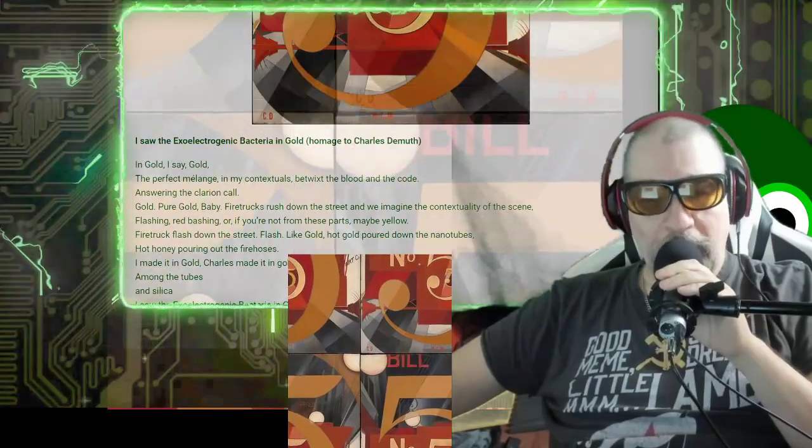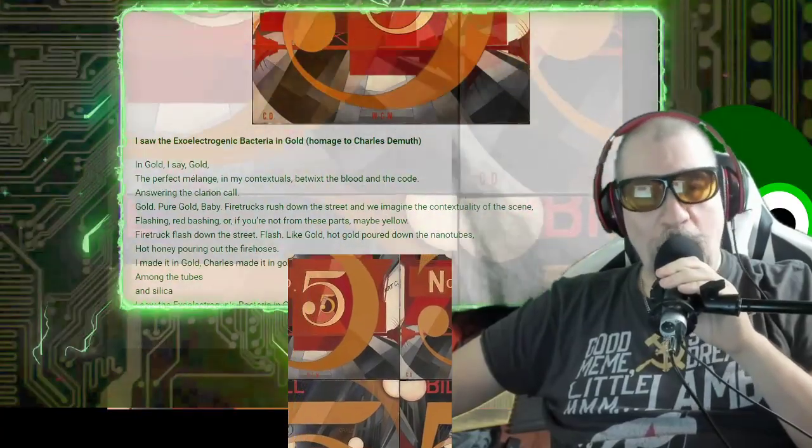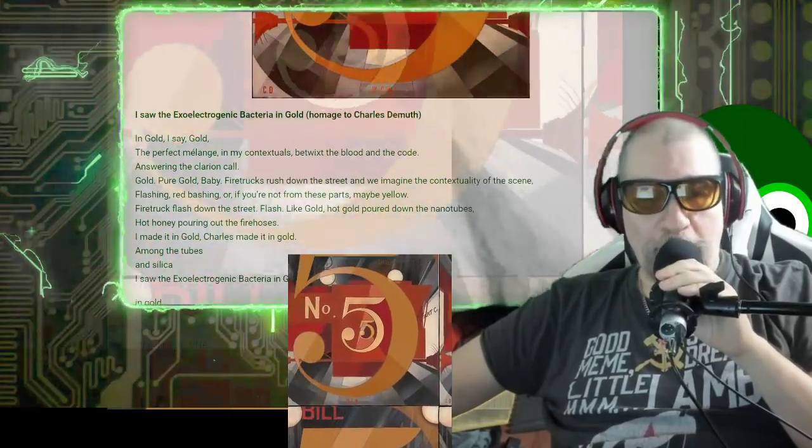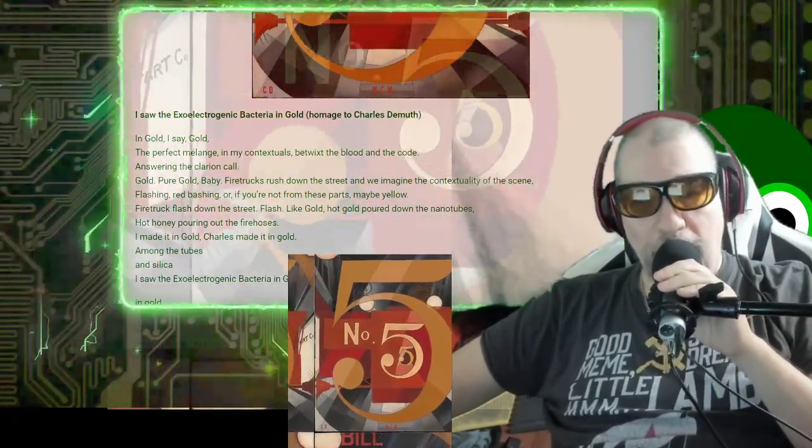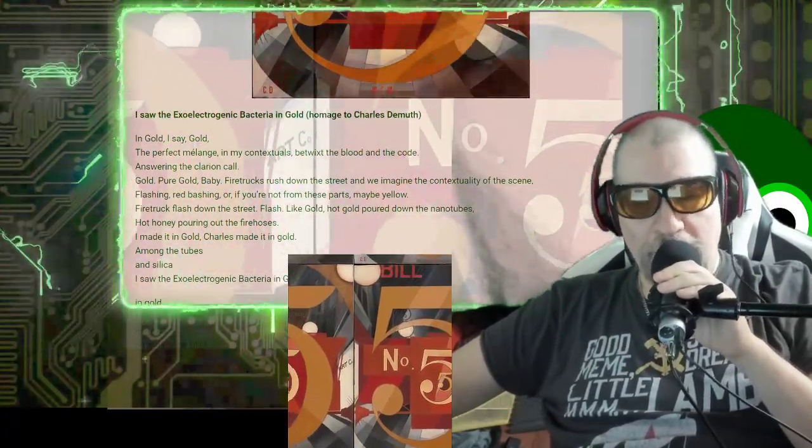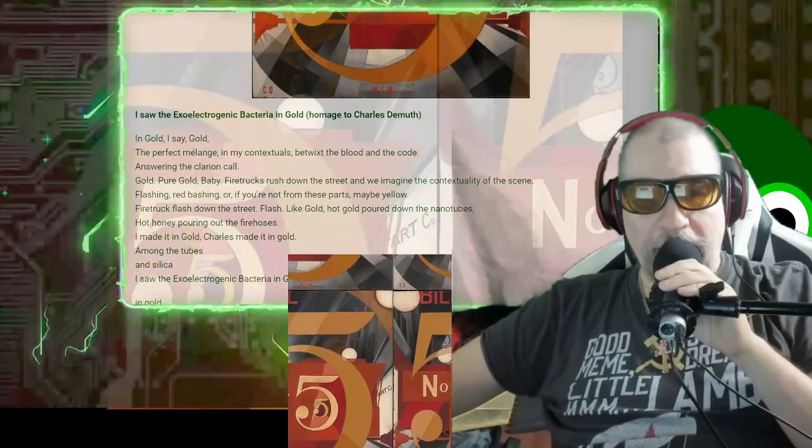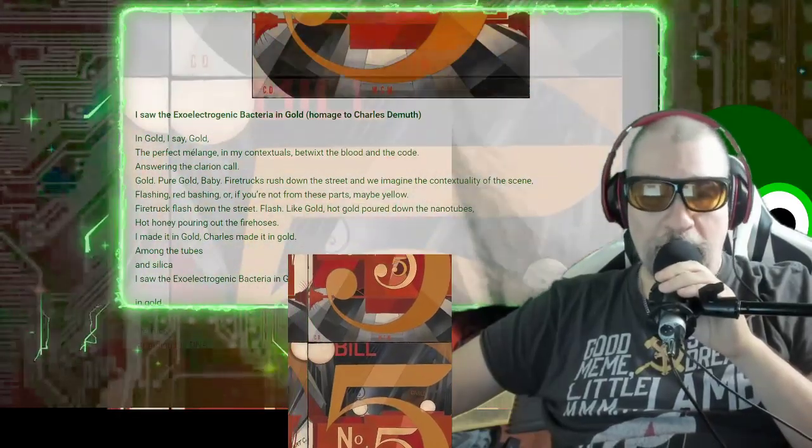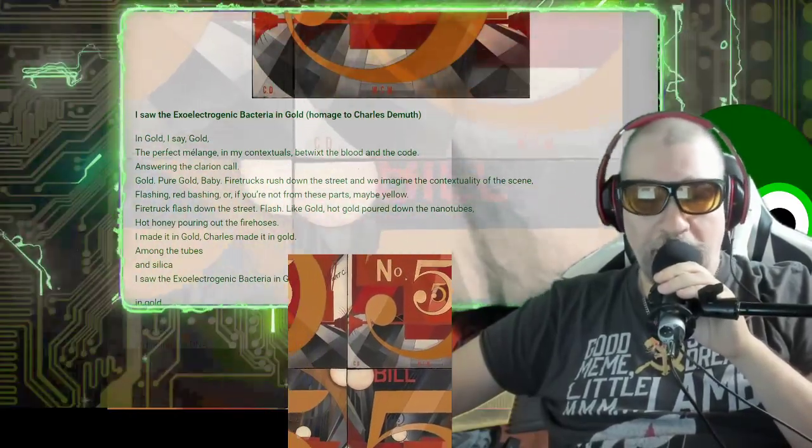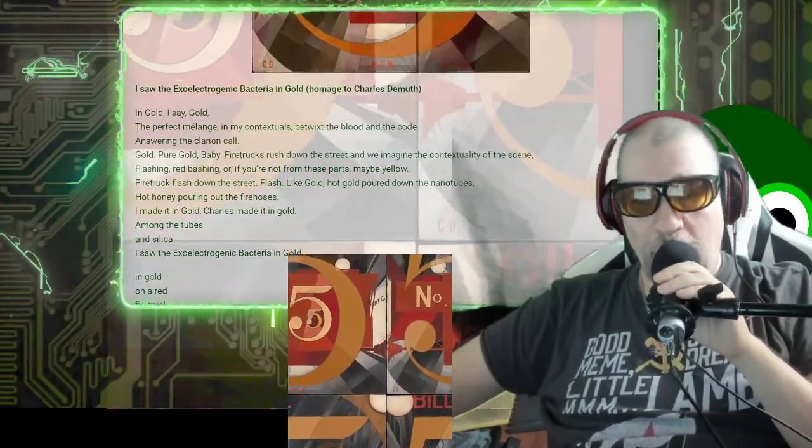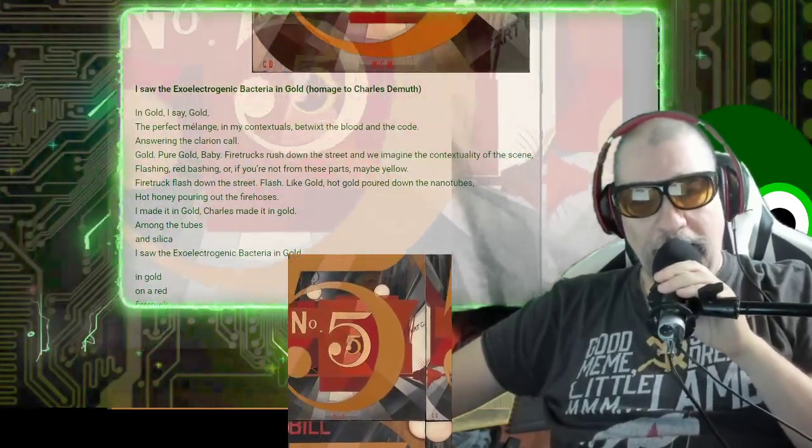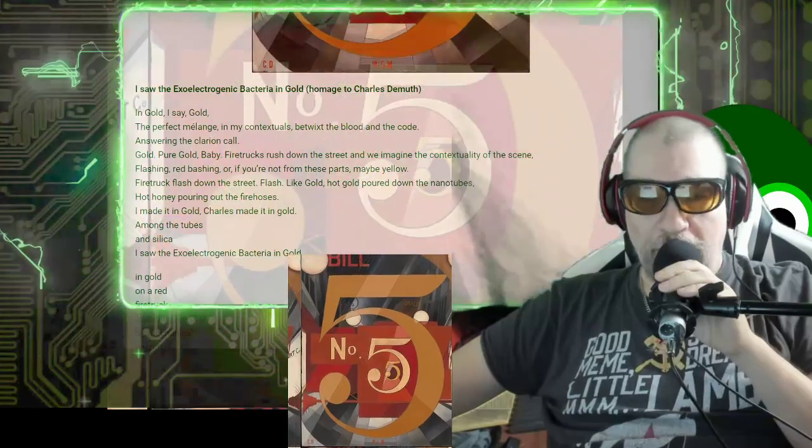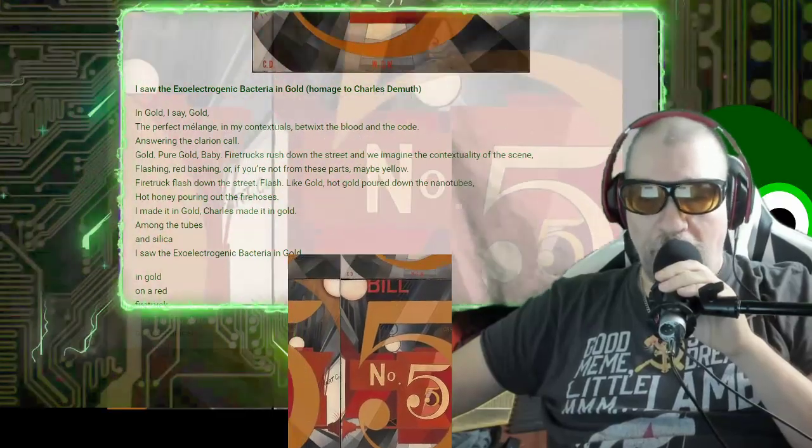In gold, I say, in gold, the perfect melange in my contextuals betwixt the blood and the code, answering the clarion call.